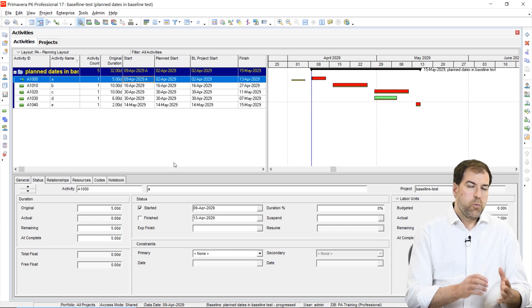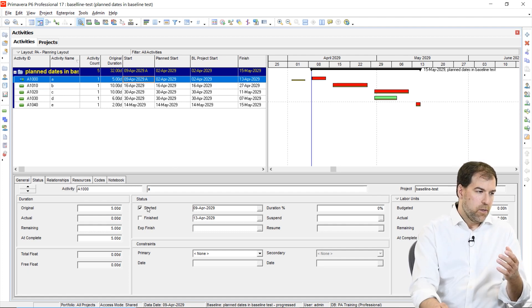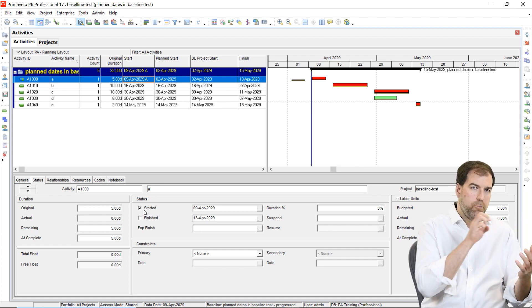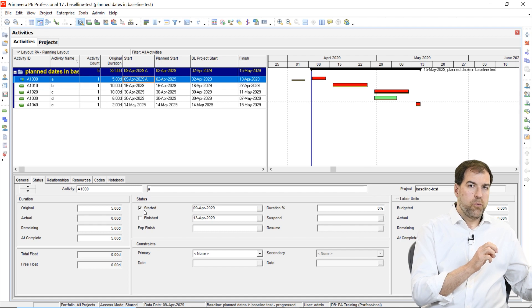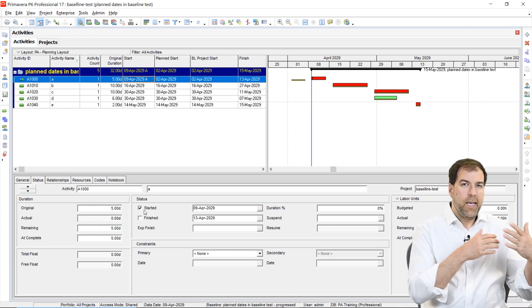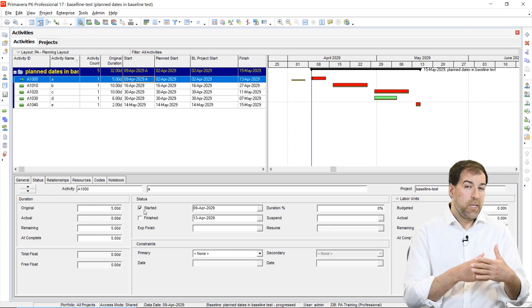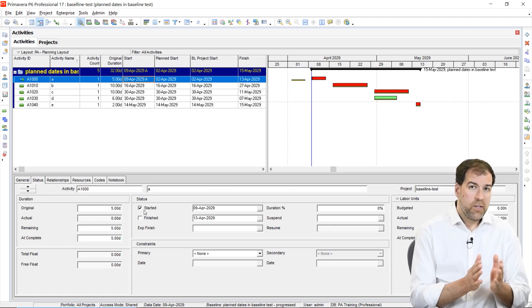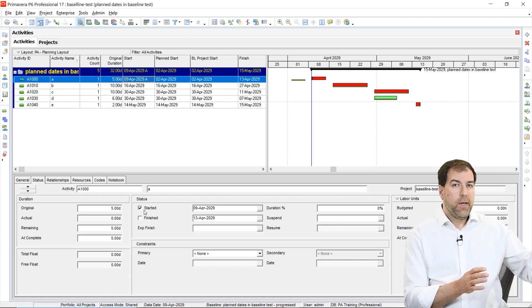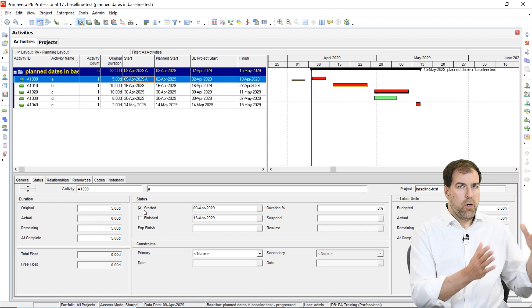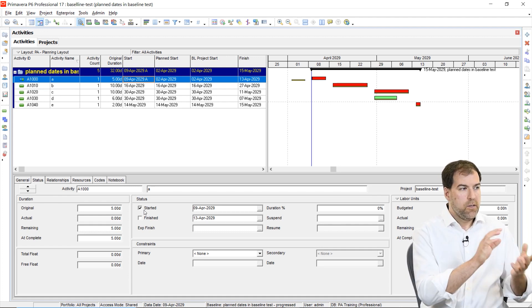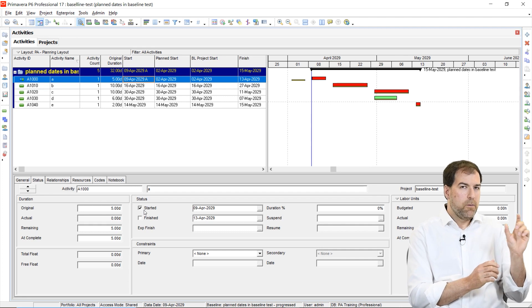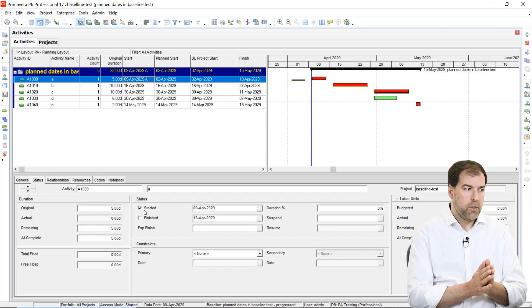What happened is when I clicked start on that activity, when I started to progress it, P6 actually captured the planned start date and stored it as the original date. And then it put that into the baseline and then the baseline started to show us those values. So you can see how this is a problem. And in fact, if I had a whole schedule, a much longer schedule with more dates and things that didn't start on time and whatnot, you could see how my baseline bars would actually start to be really out of sync with the project.